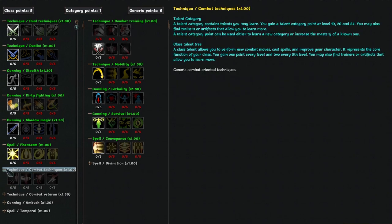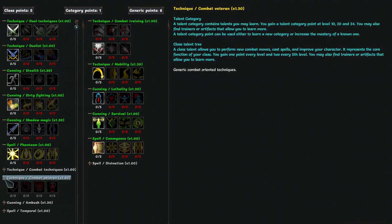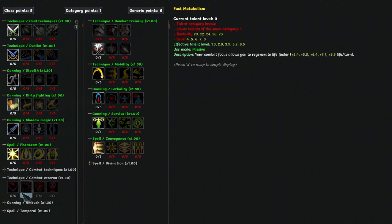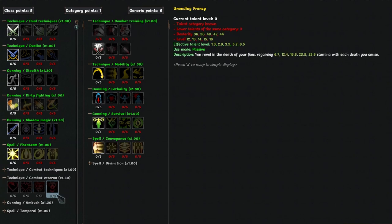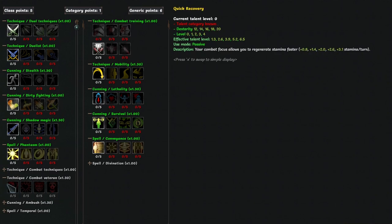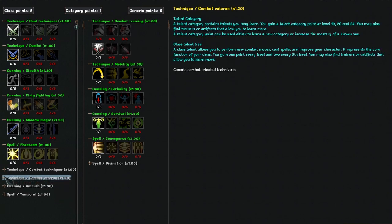Combat veteran has passives that give a tiny bit of stamina and life regen and it's pretty much never worth investing into and it's definitely not worth unlocking.